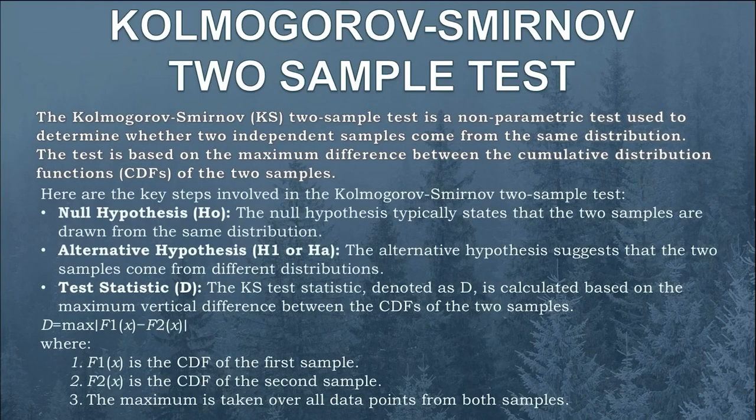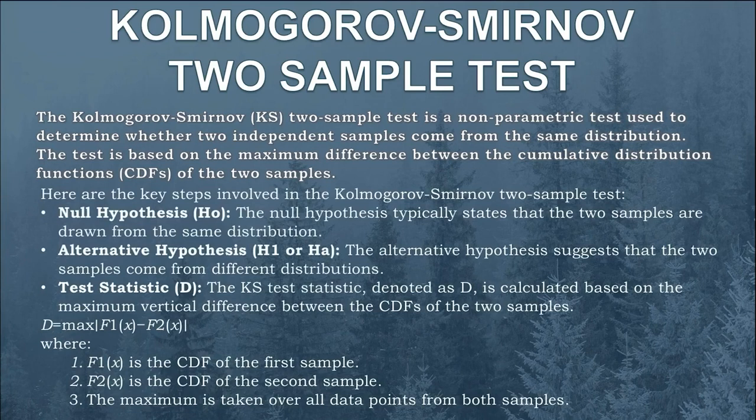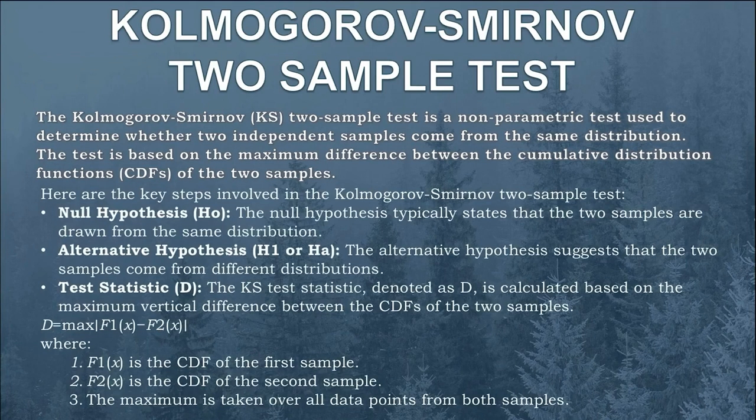Here are the key steps involving KS two sample test. These are basically same as KS one sample test. Only difference is the test statistic.